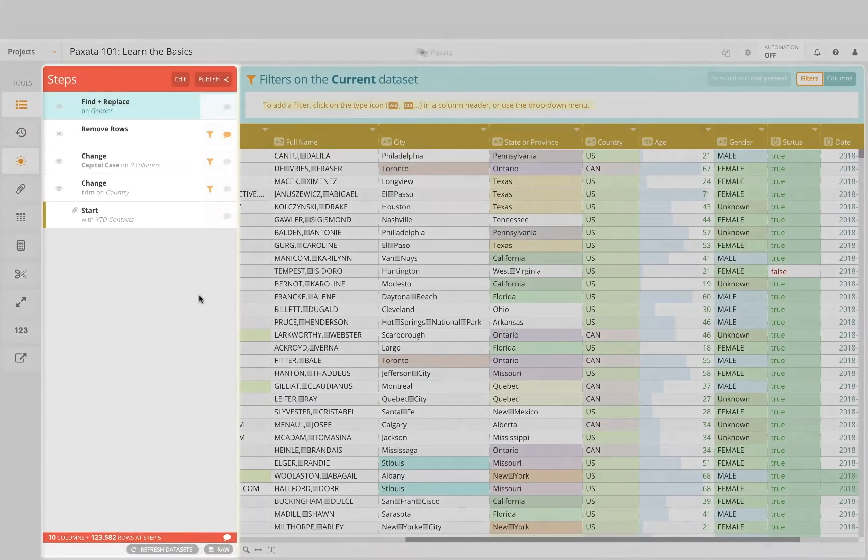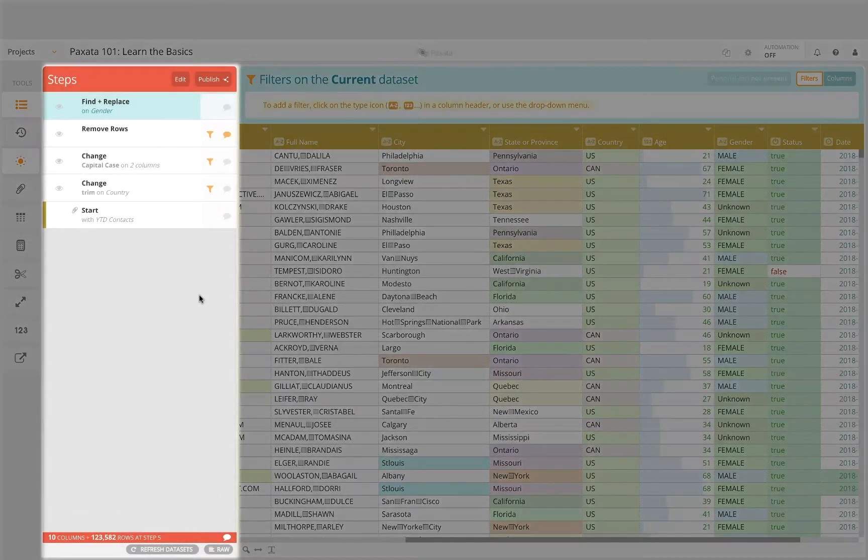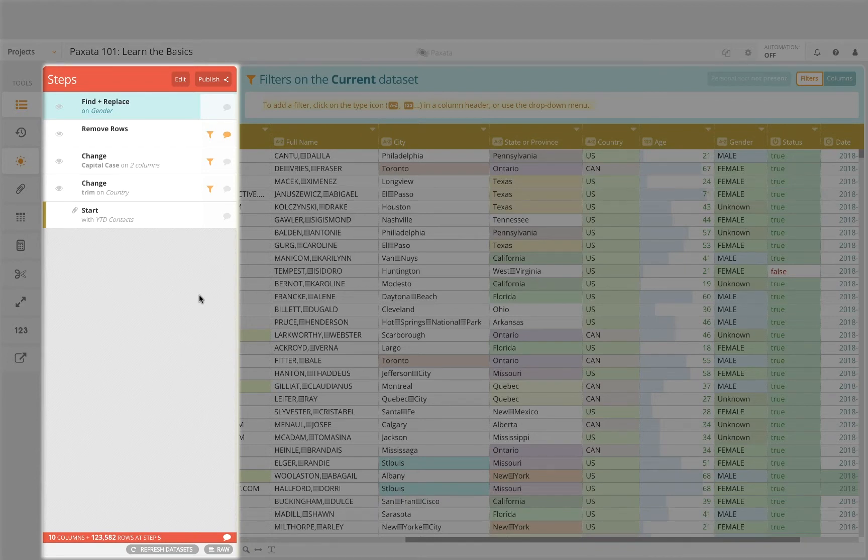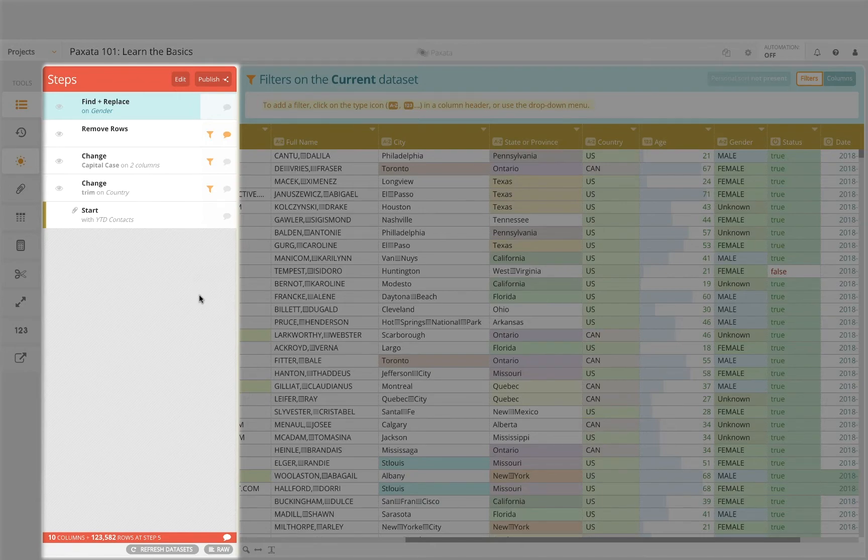The steps panel provides us a great view into our data lineage as the data changes and gives us an audit trail or history of our steps that we can share with team members or auditors.